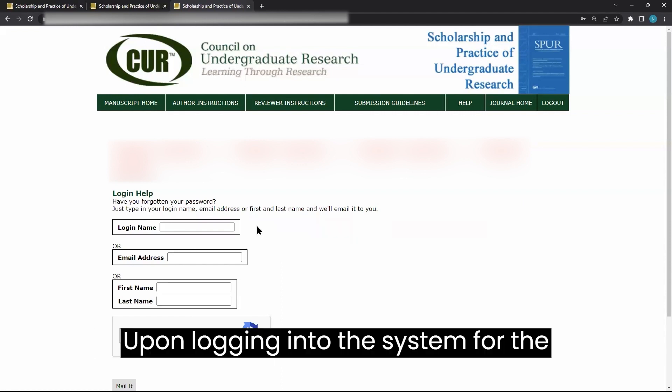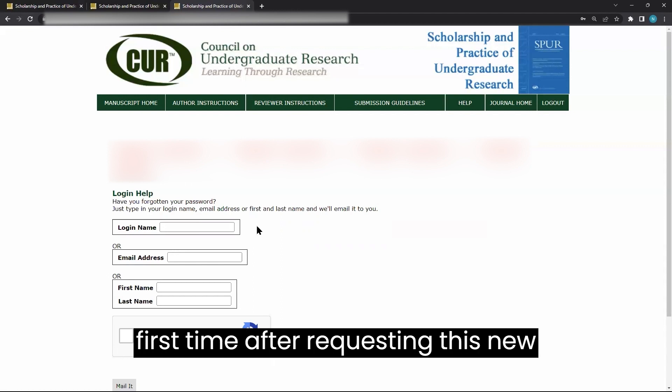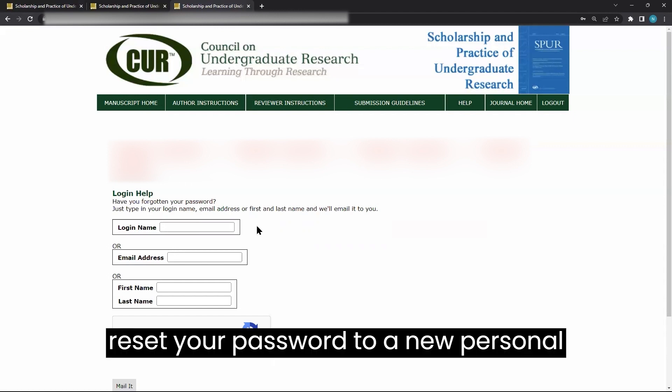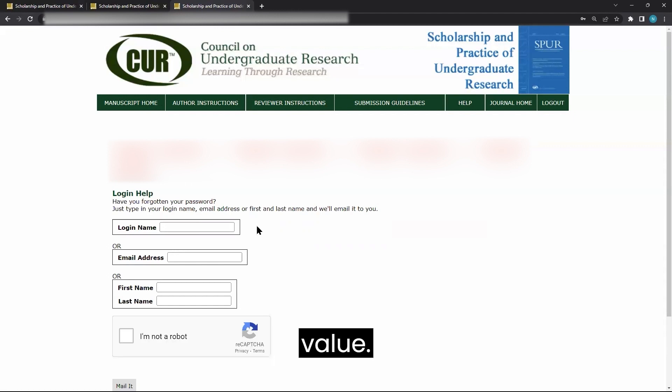Upon logging into the system for the first time after requesting this new password, the system will prompt you to reset your password to a new personal value.